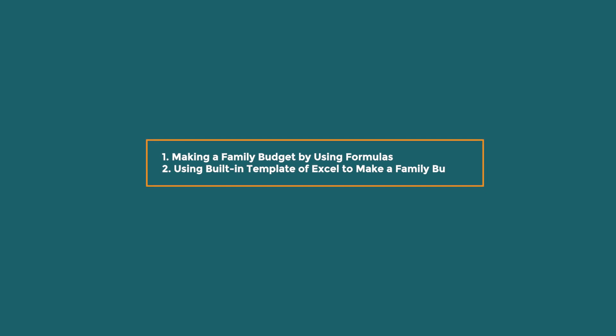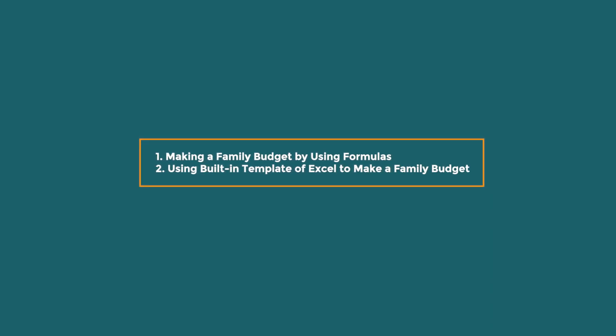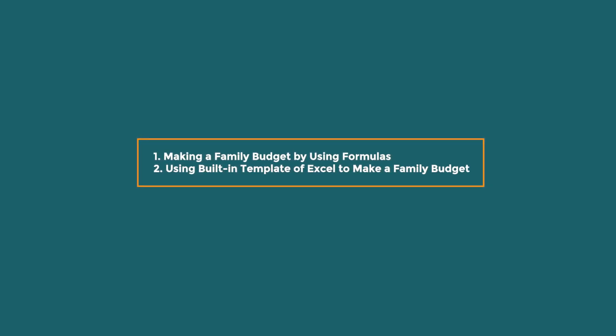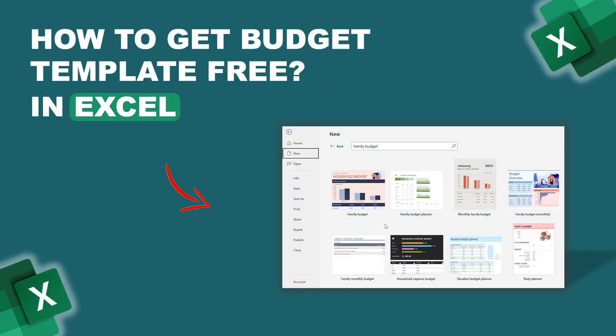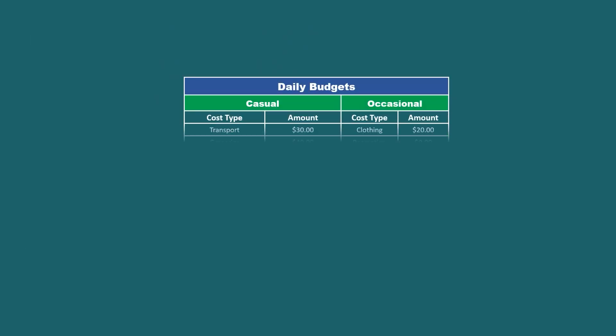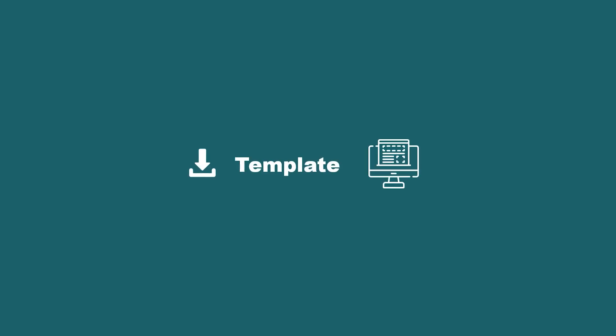In this demonstration, I have shown you a step-by-step guide to making a family budget. In addition, I have also shown you how to get budget templates for free. Hopefully, you can apply this knowledge to make your own budget or download a template according to your convenience.